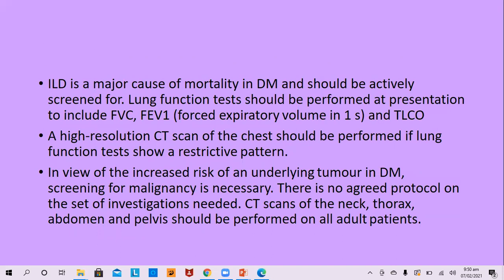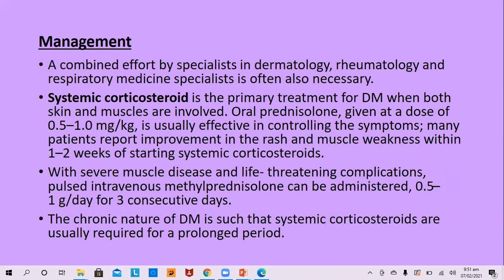Inflammatory lung disease is a major cause of mortality and should be actively screened. Lung function tests include forced vital capacity, FEV1, and TLCO. High-resolution CT scan of the chest should be performed if lung function tests show a restrictive pattern. In view of the increased risk of underlying tumors, screening for malignancy is necessary; CT scan of the neck, thorax, abdomen, and pelvis should be performed in all patients to exclude internal organ malignancy.